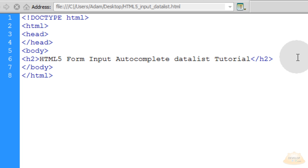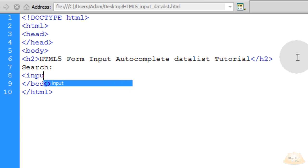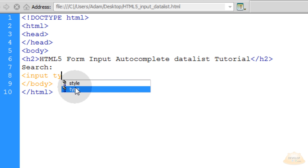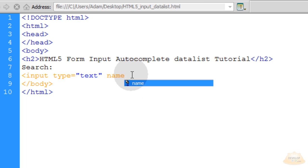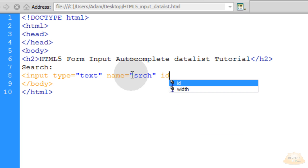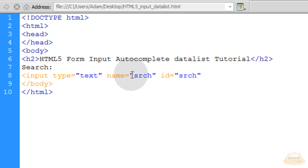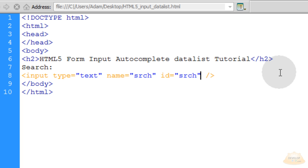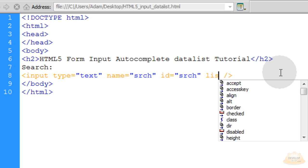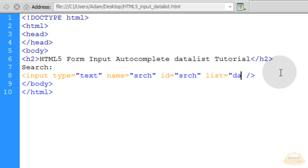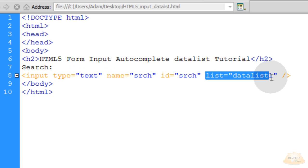The first thing we'll do is go into the heading and type in the word 'Search:'. Then open up an input tag, make the type 'text', give the name attribute a value of 'srch' (short for search), and the id equal to 'srch' as well. Then close off the tag. That's traditionally how we set up a text type input tag, but this one we want to associate a list to it, so we add a new attribute: list is equal to 'datalist1'.